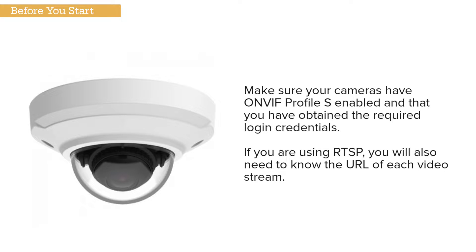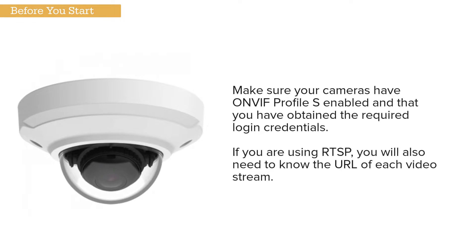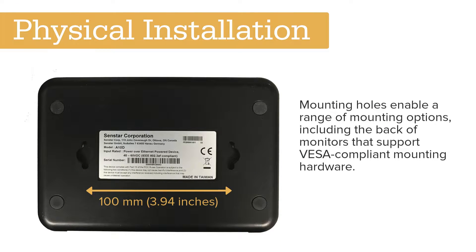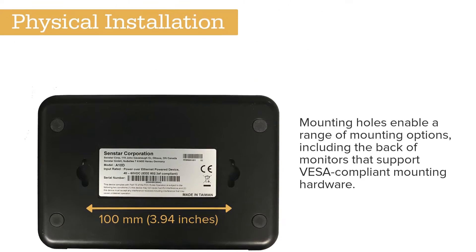you will also need to know the URL of each video stream. The Thin Client includes mounting holes that let you attach it to a variety of surfaces, including the back of monitors that support VESA compliant mounting hardware.